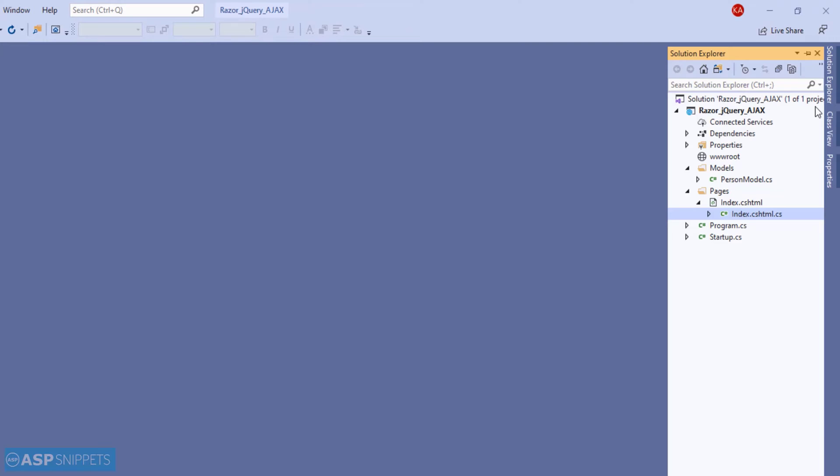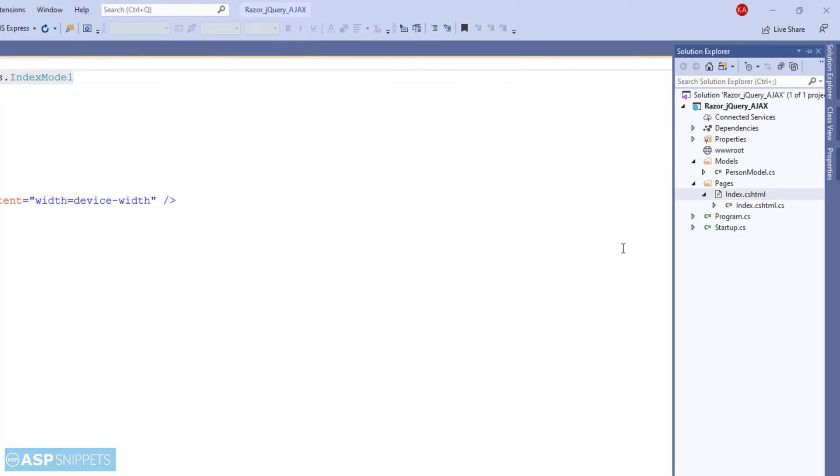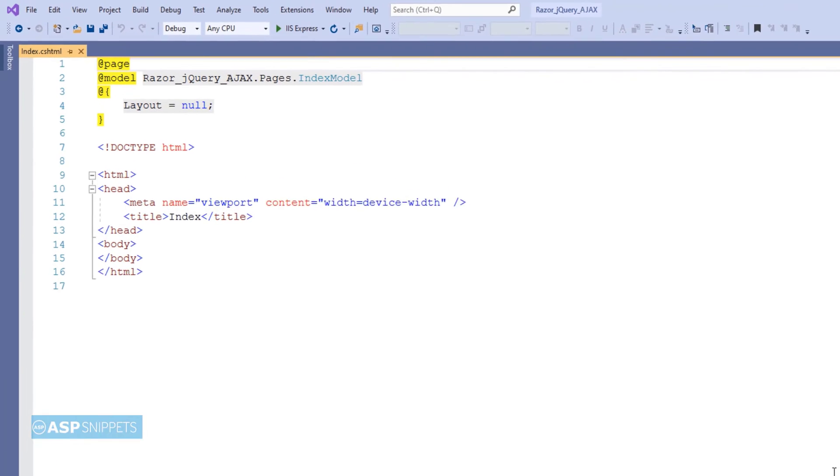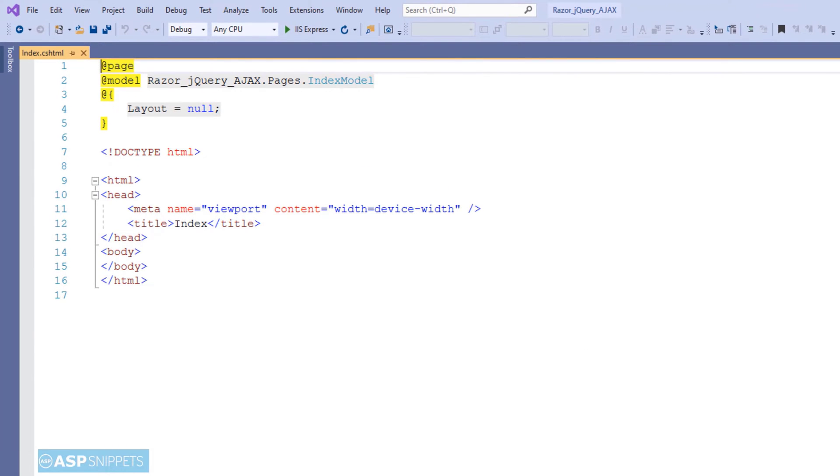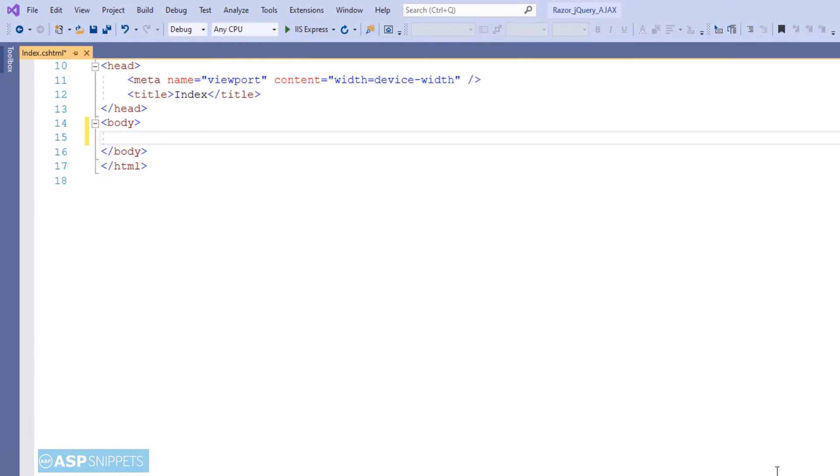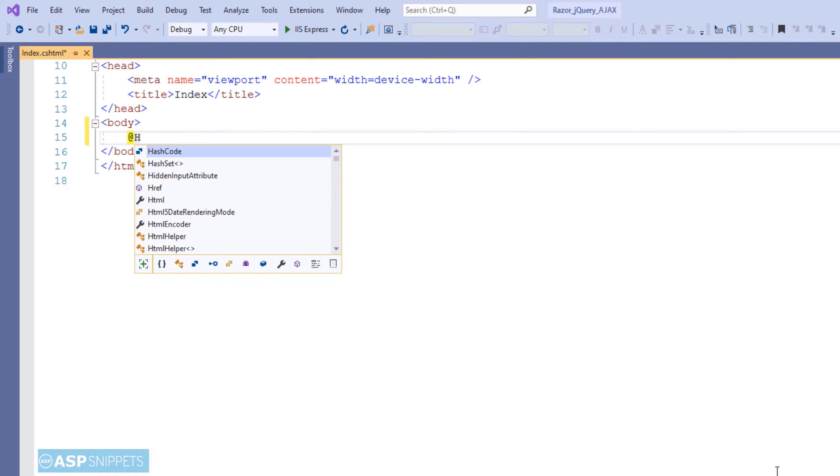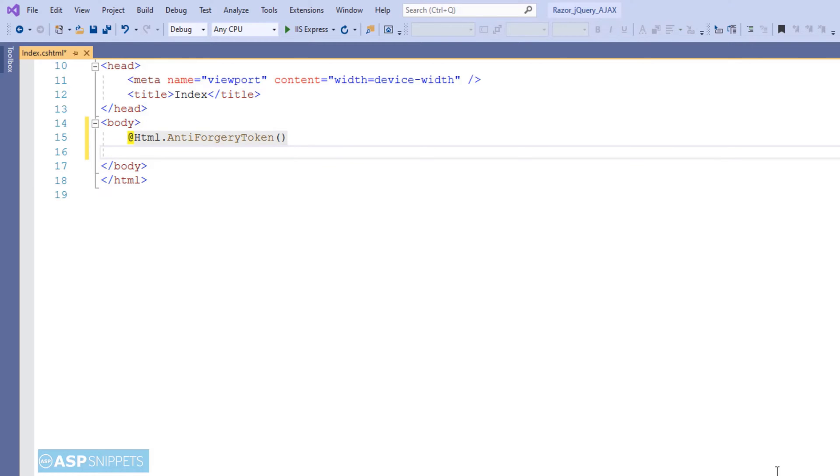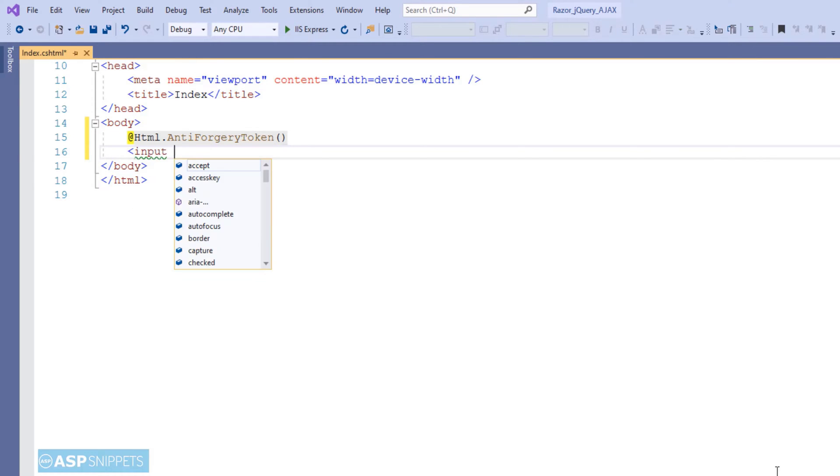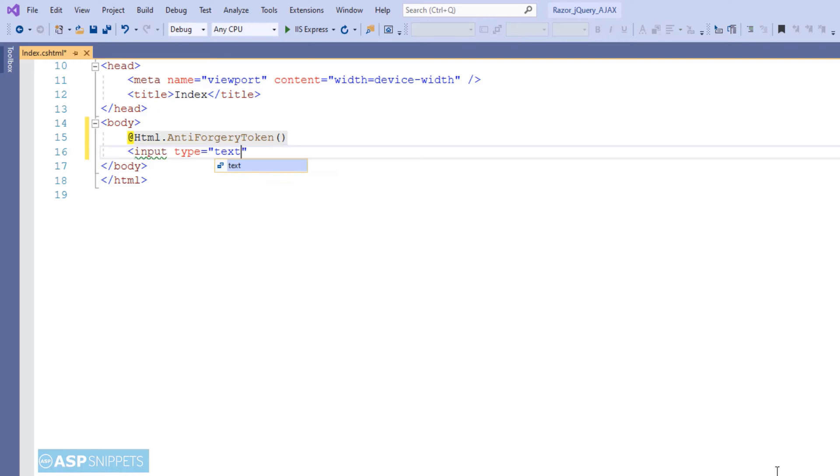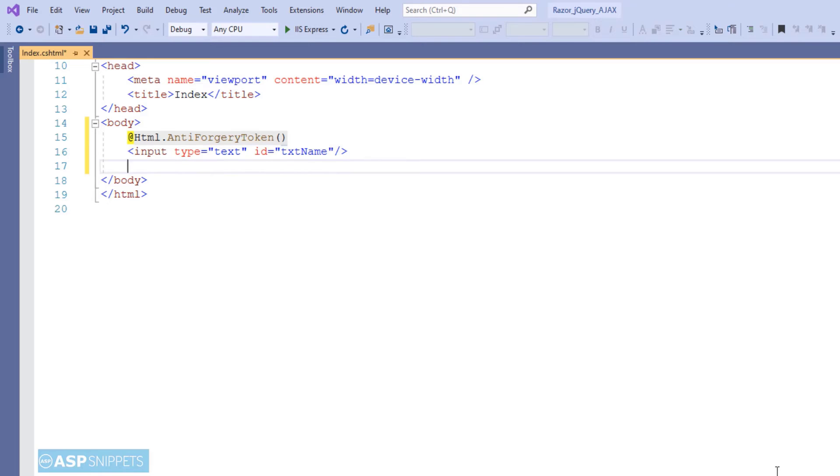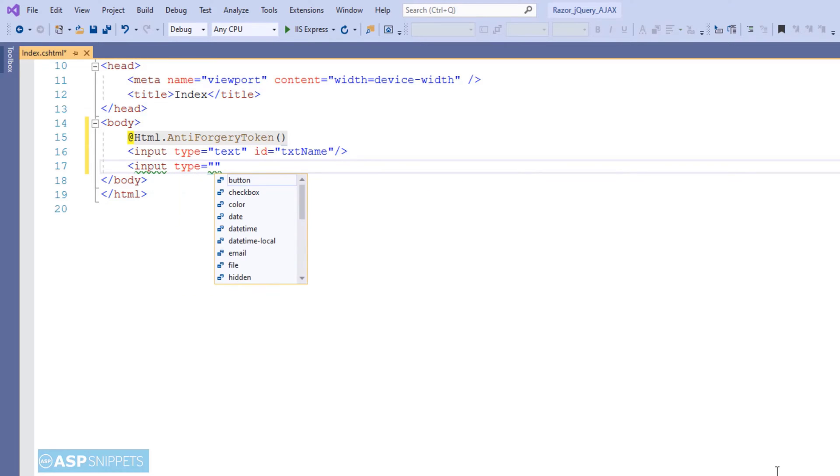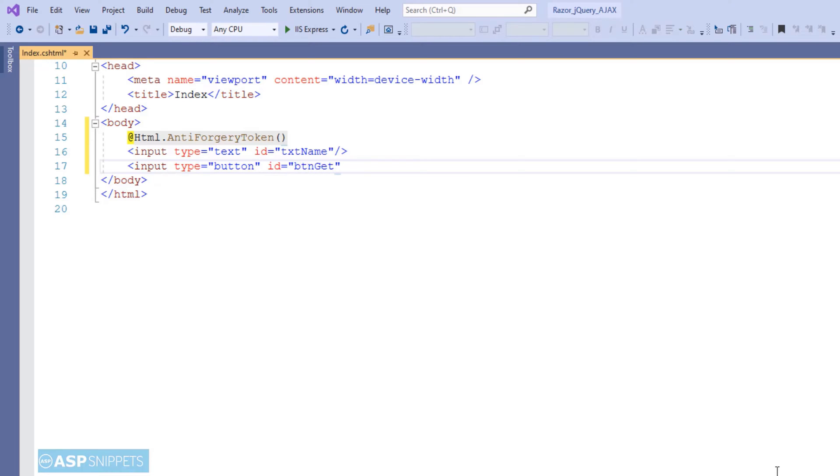Now let's move to the razor page. Now here I am creating the anti-forgery token using the html helper classes. The anti-forgery token function creates an html hidden field with the token value. Next, I am creating an html text box which will accept the name value. Then I am creating a button and when this button is clicked, the jQuery ajax call will be made to the server side method.